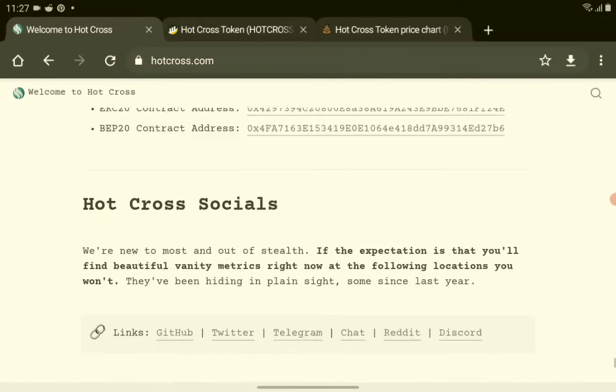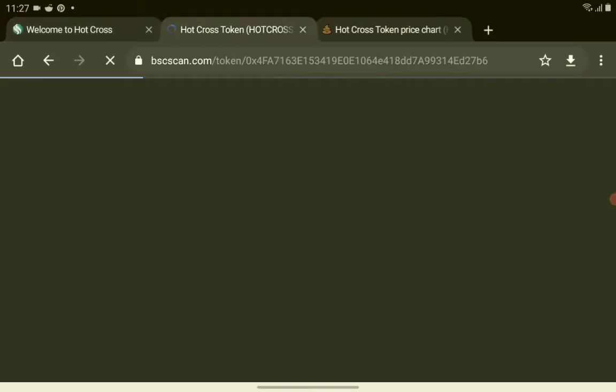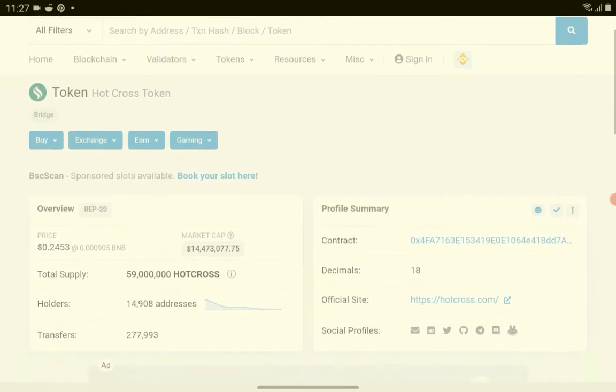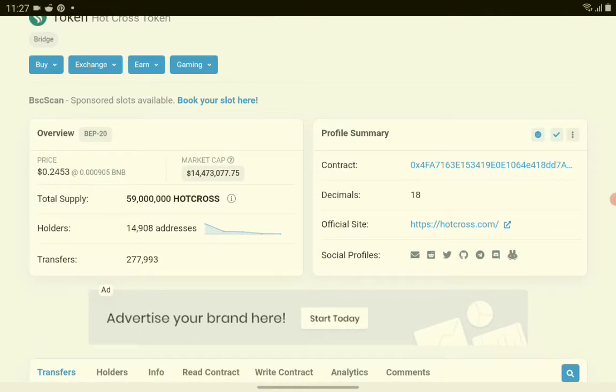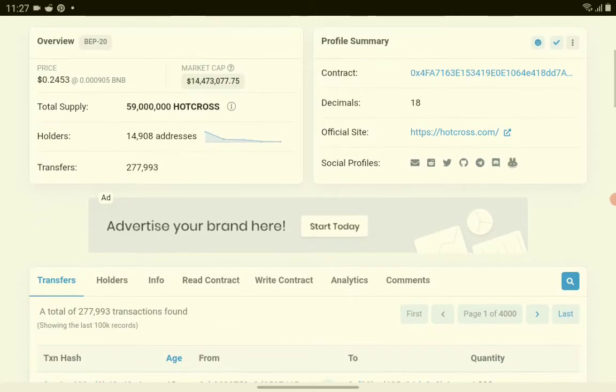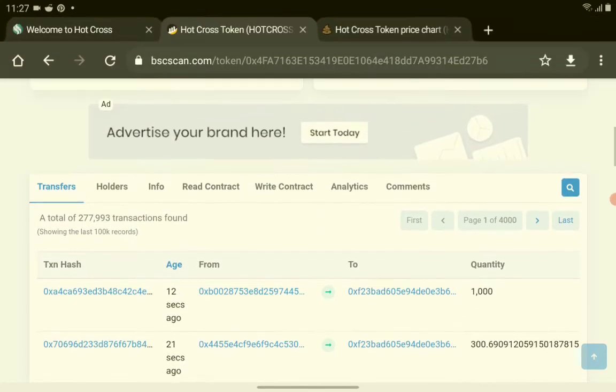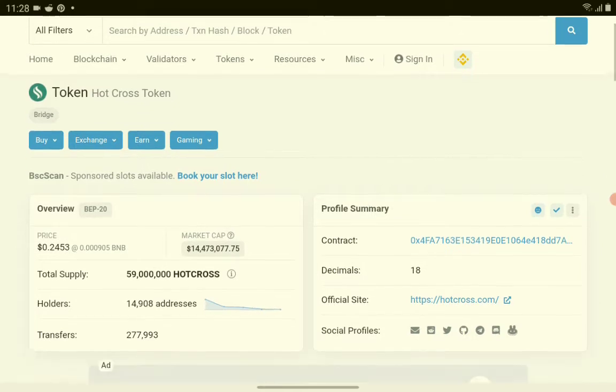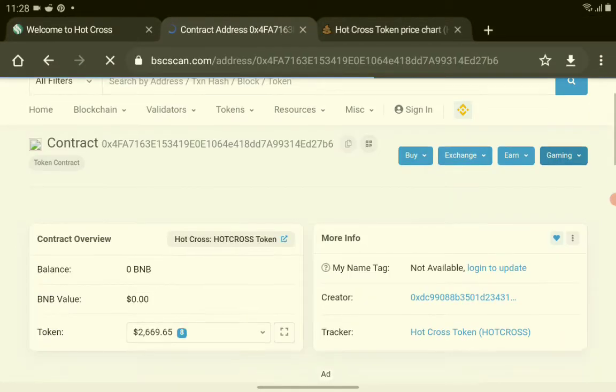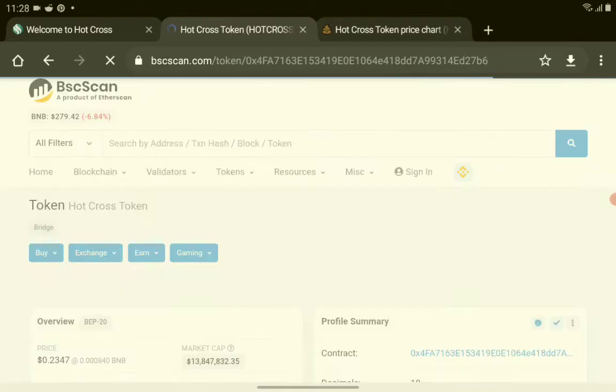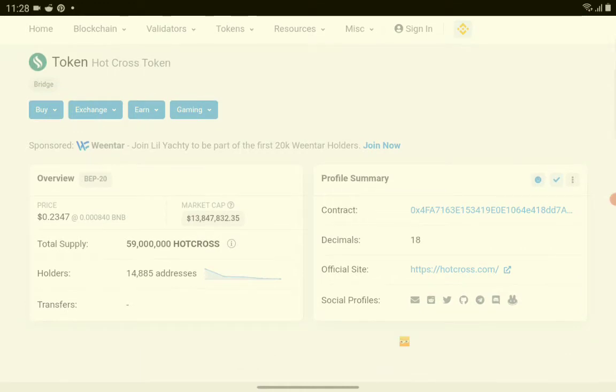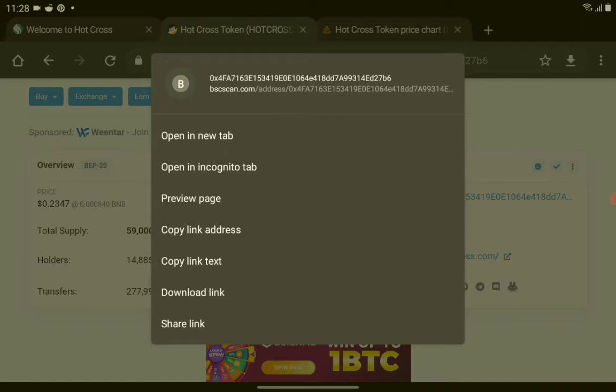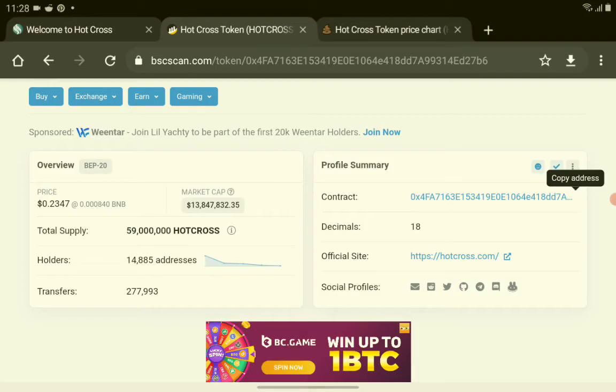Very Hot Cross, so let's check it out on the BSC scan. How is it going? They have here the Hot Cross. They have at least more than 14,000 holders, more than 200,000 transfers. So far, very good number of holders for this new crypto token Hot Cross. They have here the contract address. Let's check. We'll copy it later and we'll use it to buy or check if it's available in PancakeSwap. Copy, copy address. I think we already copied the address.